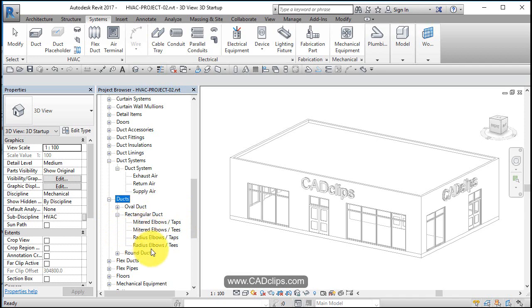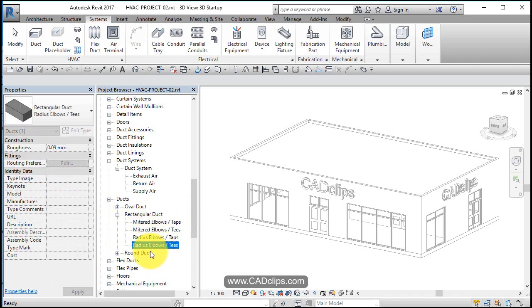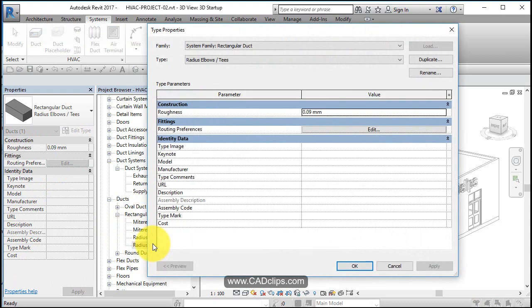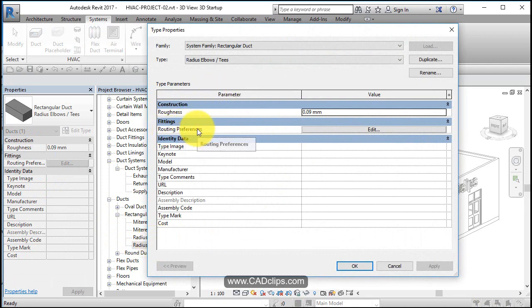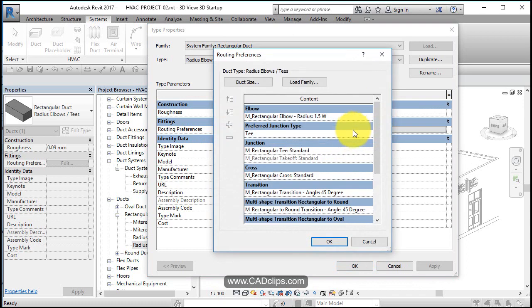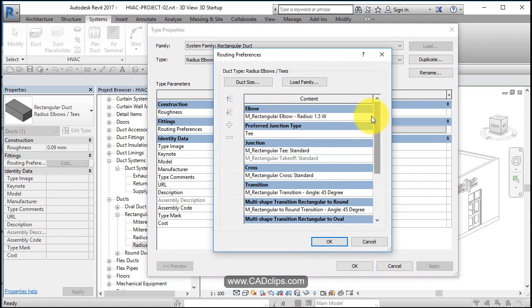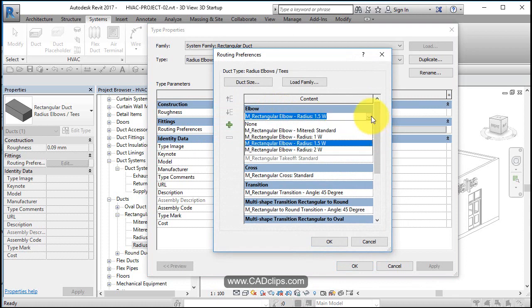What I'm going to do is say, okay, radius elbows and tees. This is a type of rectangular duct. If I double click on that, it opens up the properties. This is really important: routing preferences. If you click on here, it's going to say these are my elbows, these are my preferred junctions to use, a tee. These are families inside of here.